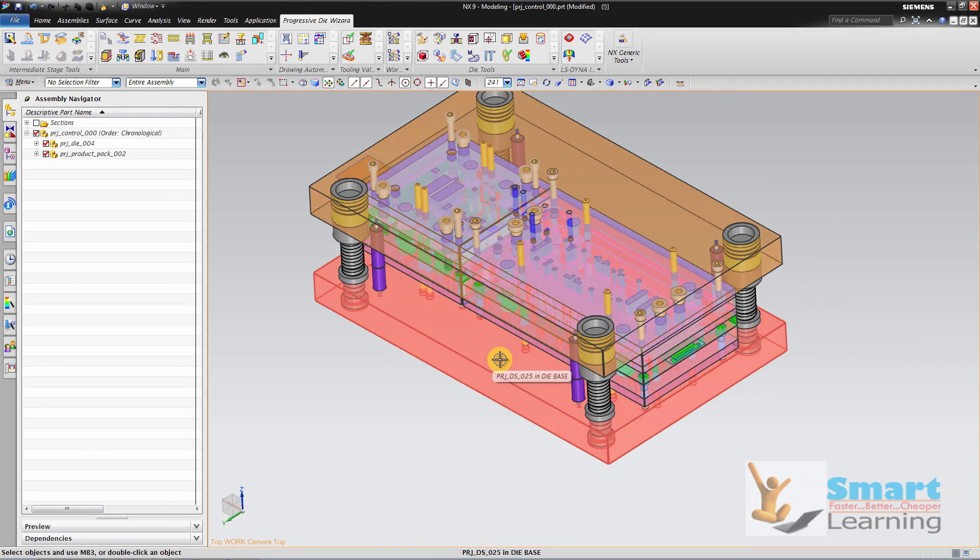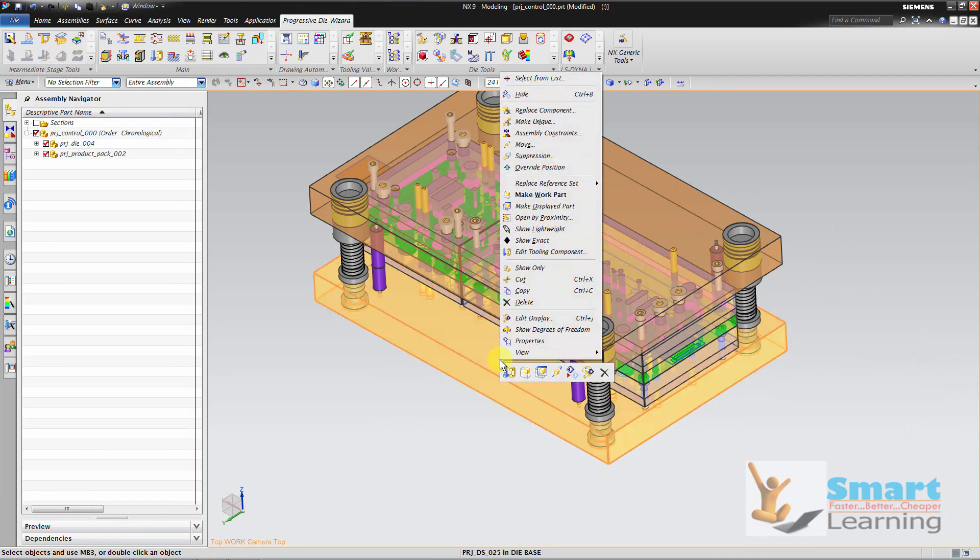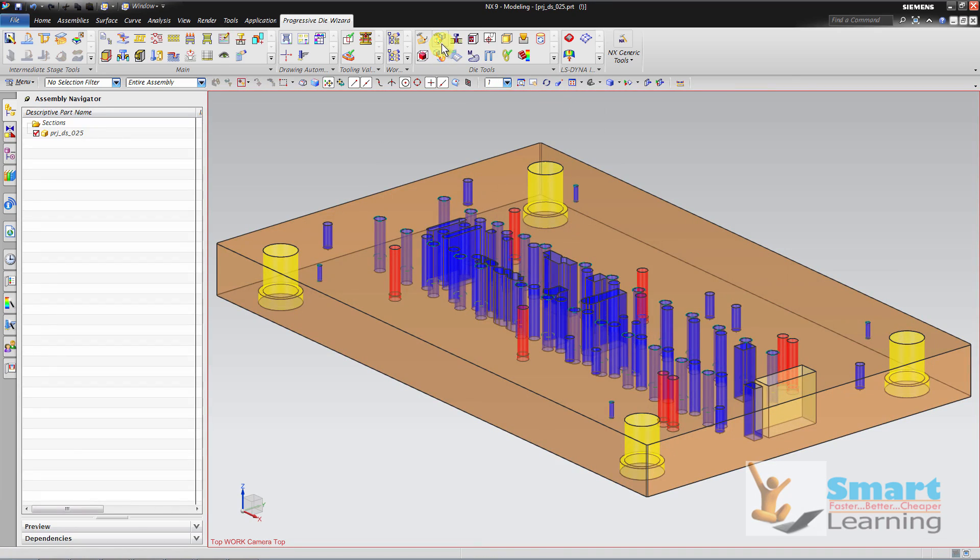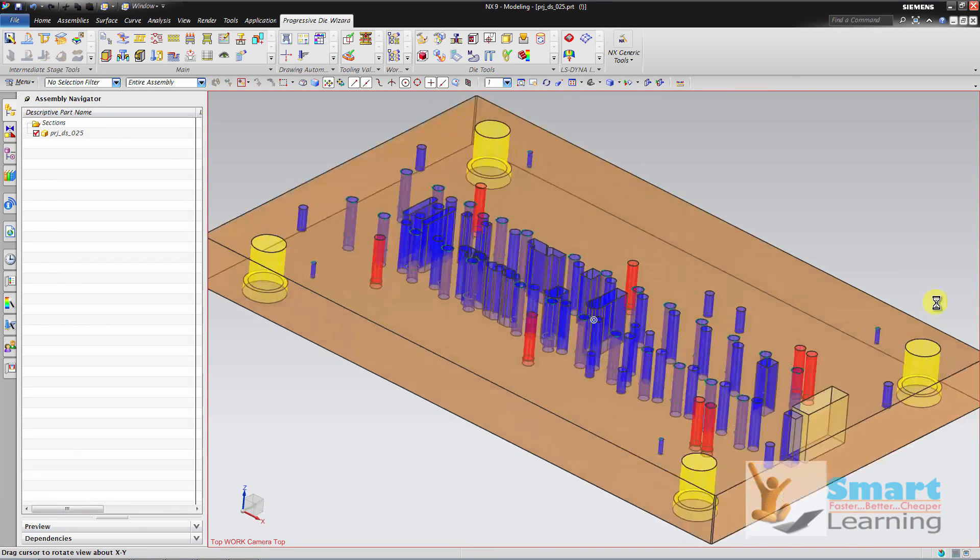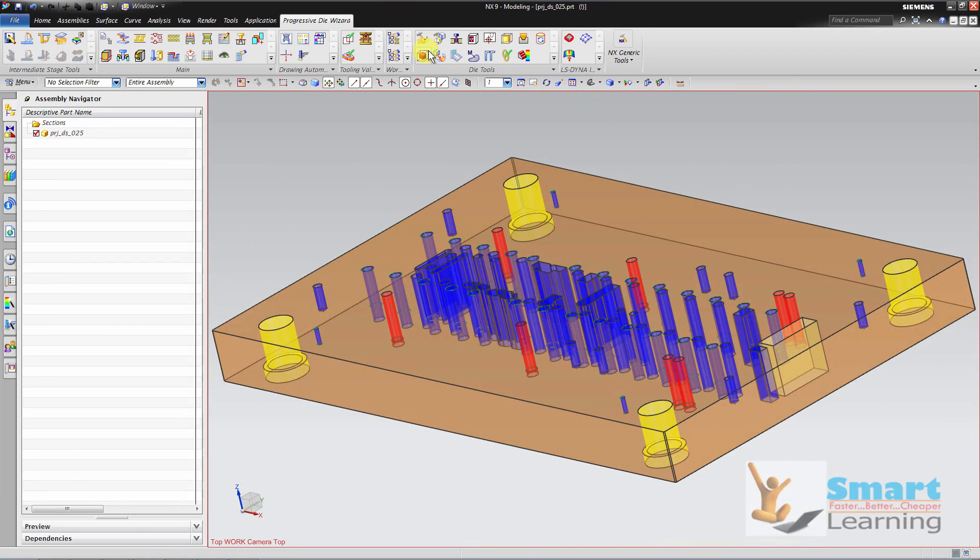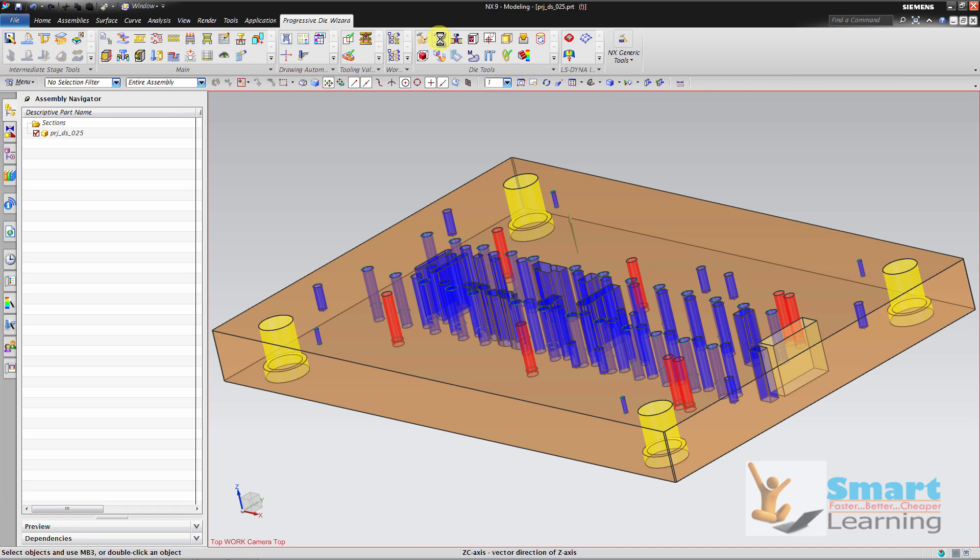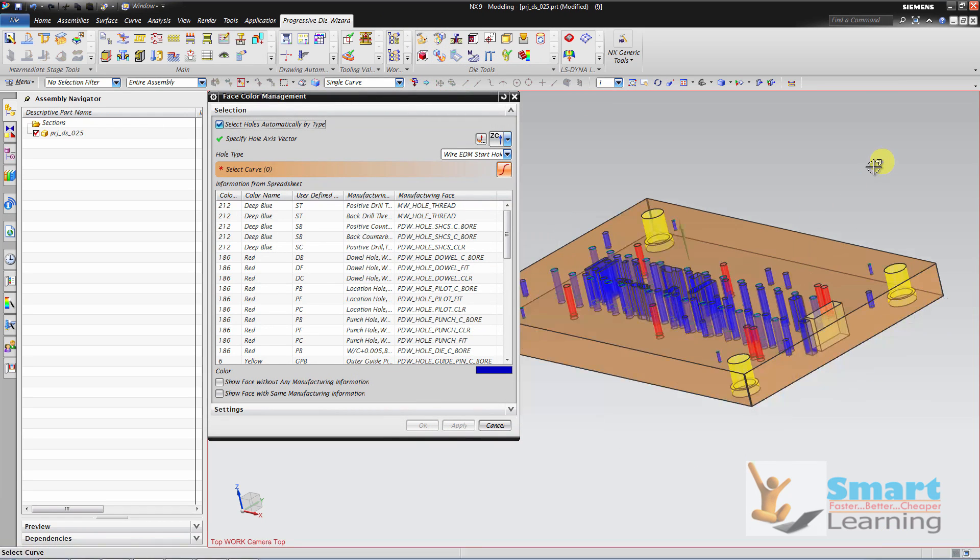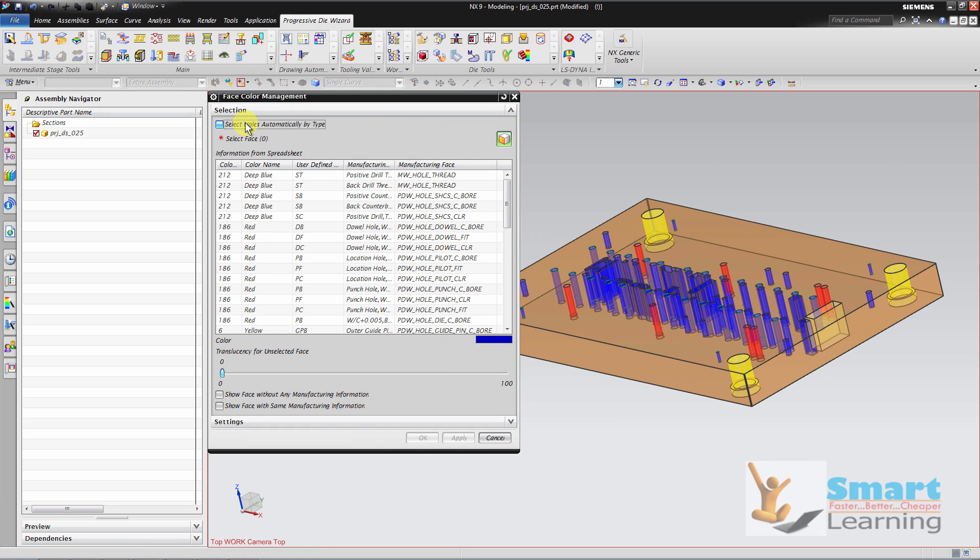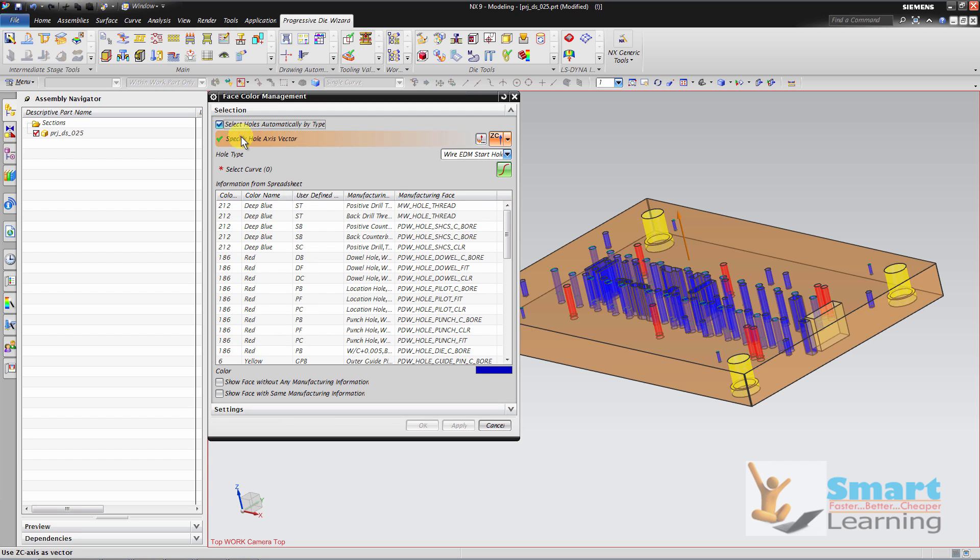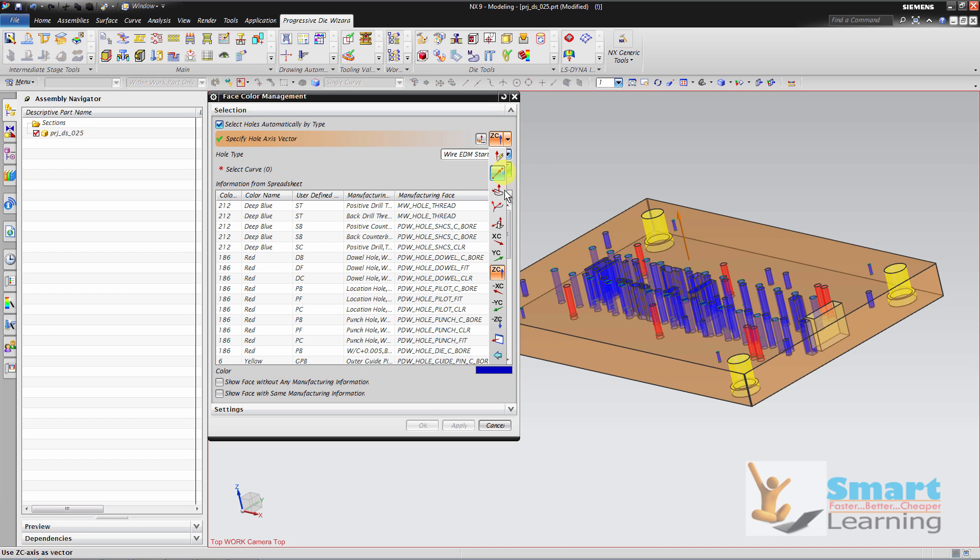Next we will check this face color management. So you will get this window first. You have to select holes automatically by type, and then you have to specify the vector. In this case I used Zc.